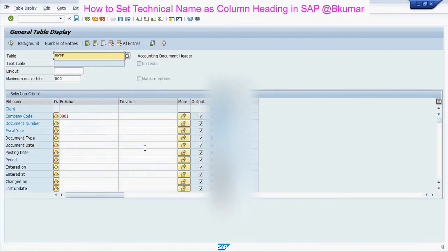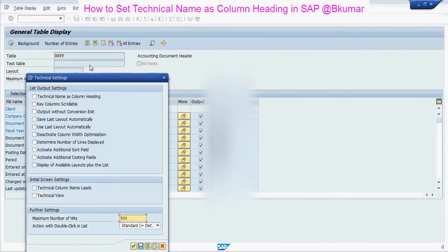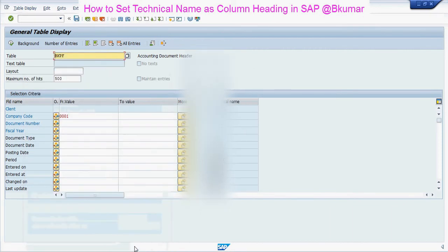So if you want to see the technical name over there, then do a few changes. Go to change settings, click on technical name as column headings, then click on continue.